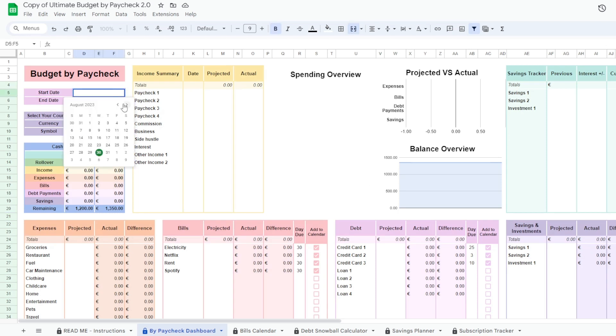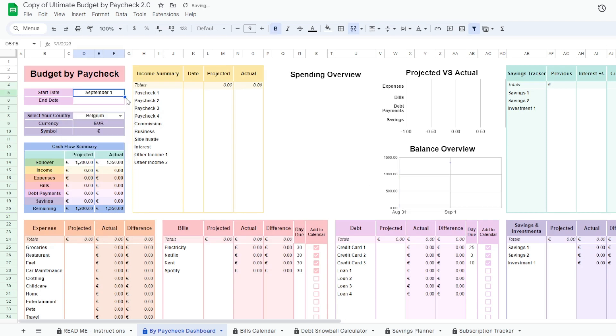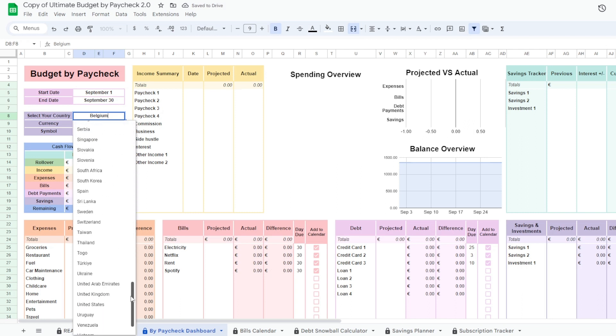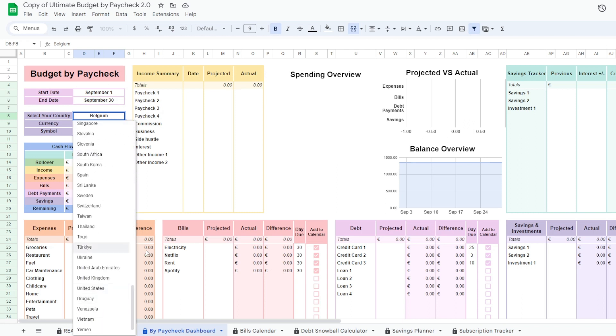Here is a simple tutorial for the monthly budget spreadsheet. Use the drop-down to choose your country and currency.